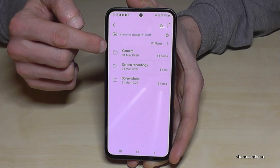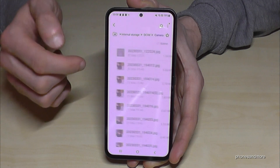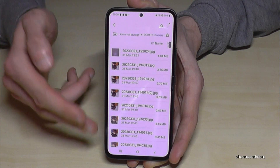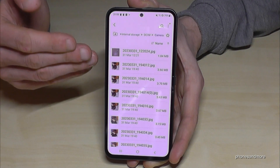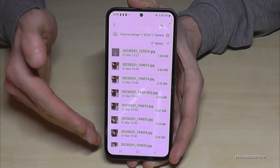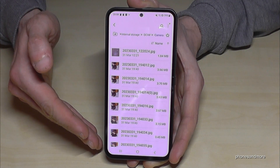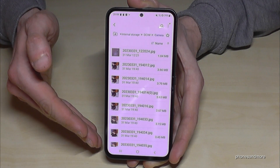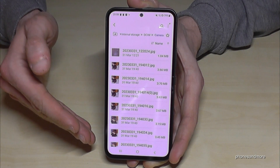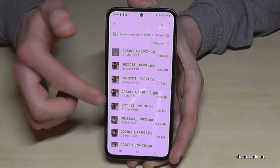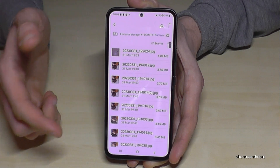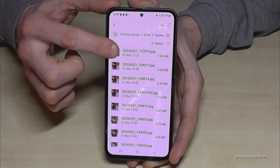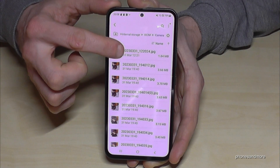You will find these pictures and videos in the DCIM folder. Tap on the Camera folder and you will find all the pictures and videos you have taken with your camera.